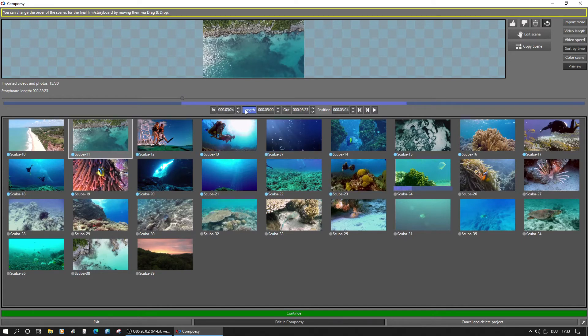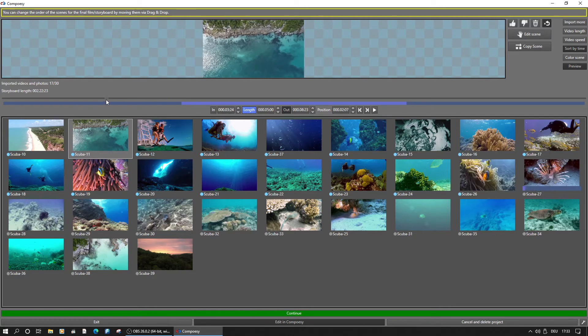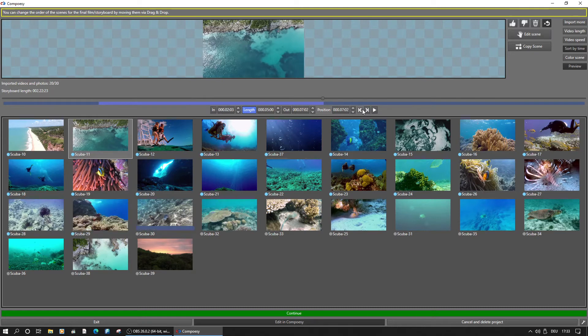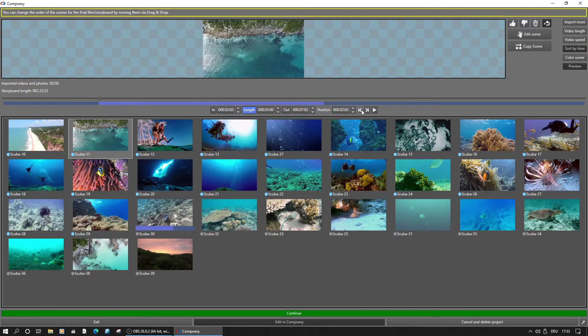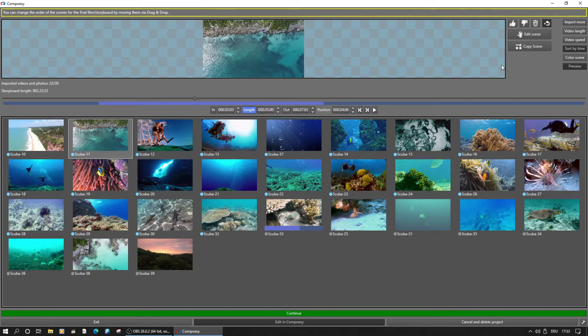If the length should be kept upon changing the in or out, it can be locked by clicking on this button. Jumping to the beginning, in, out, or end and playback are possible here.